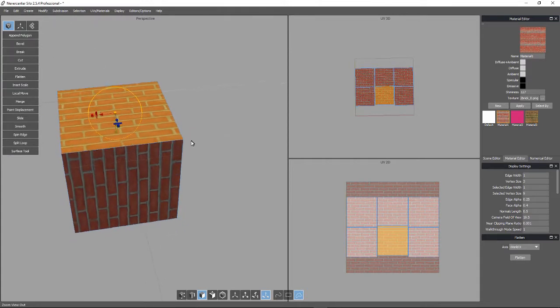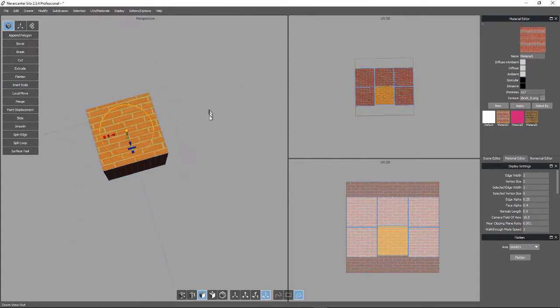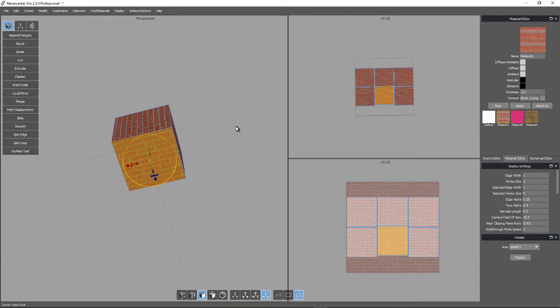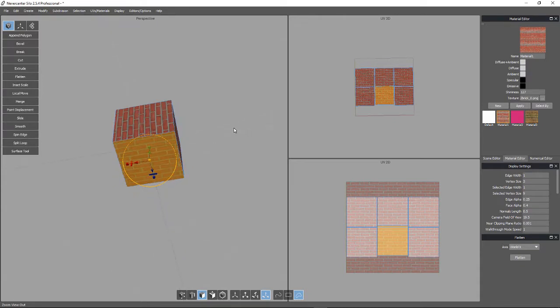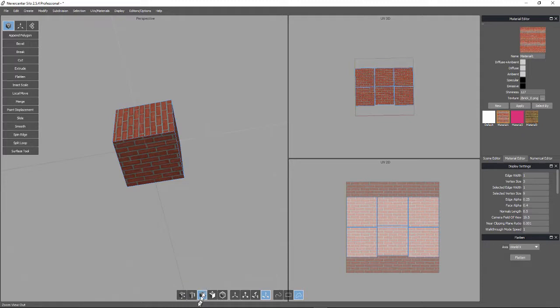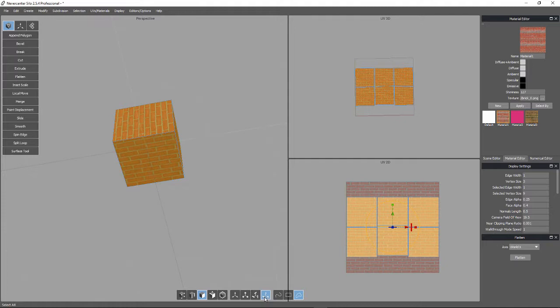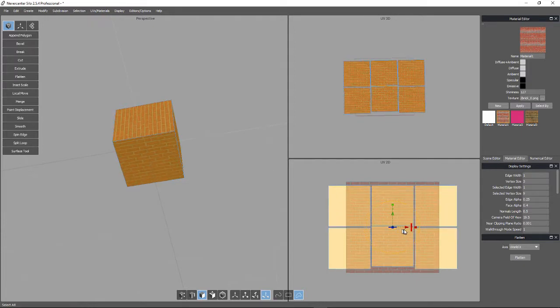Now, if you want to change the size of the pattern across the whole thing, while you're still in surface selection mode, control A to select all surfaces. And then make sure that you've got this fourth widget option selected, because that gives you all of the markers on one.